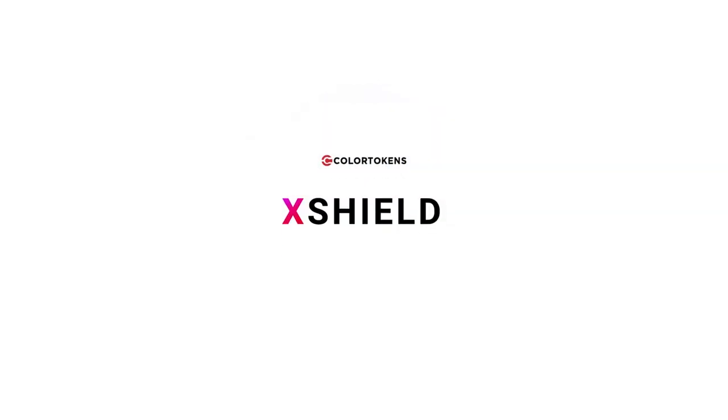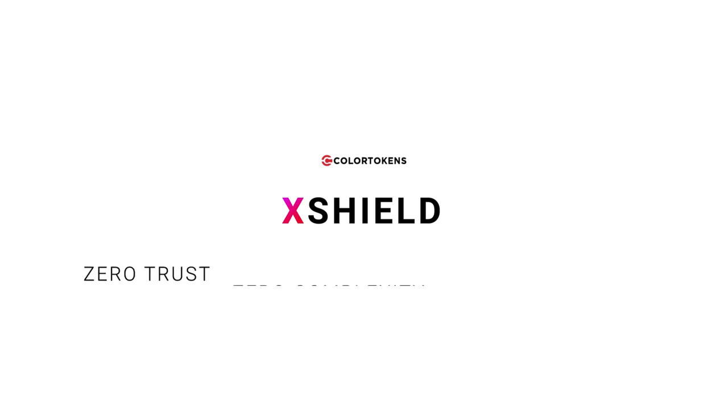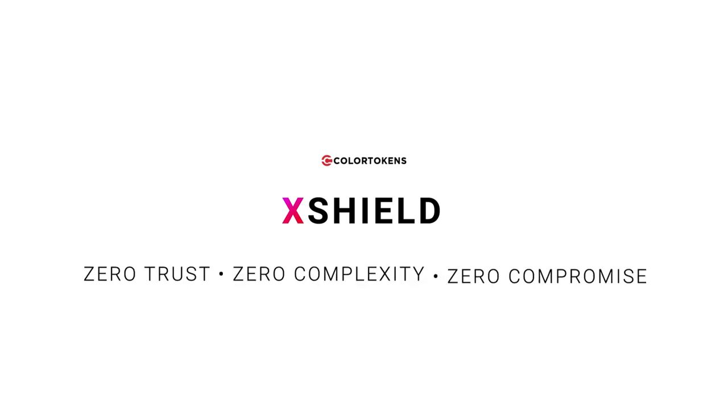XShield, part of the extended Zero Trust platform. Zero Trust, Zero Complexity, Zero Compromise.